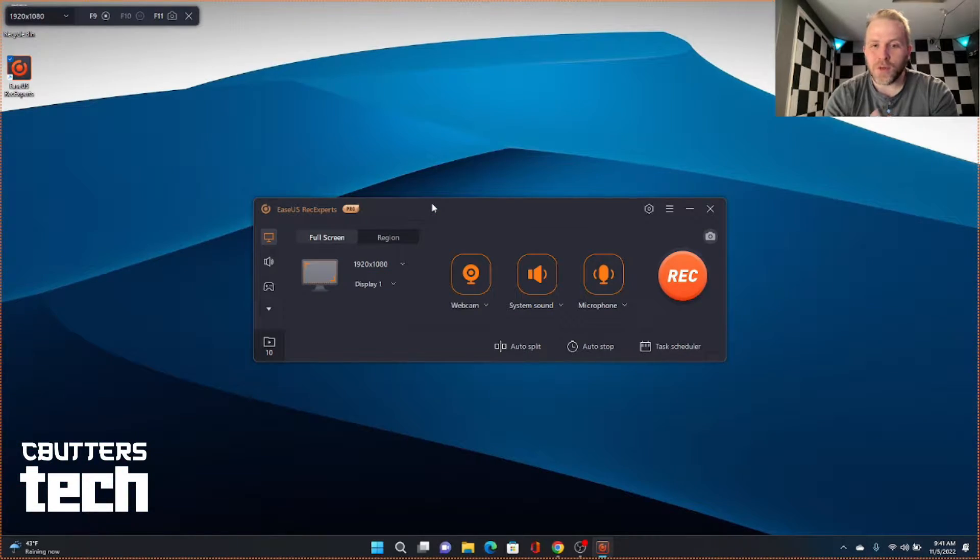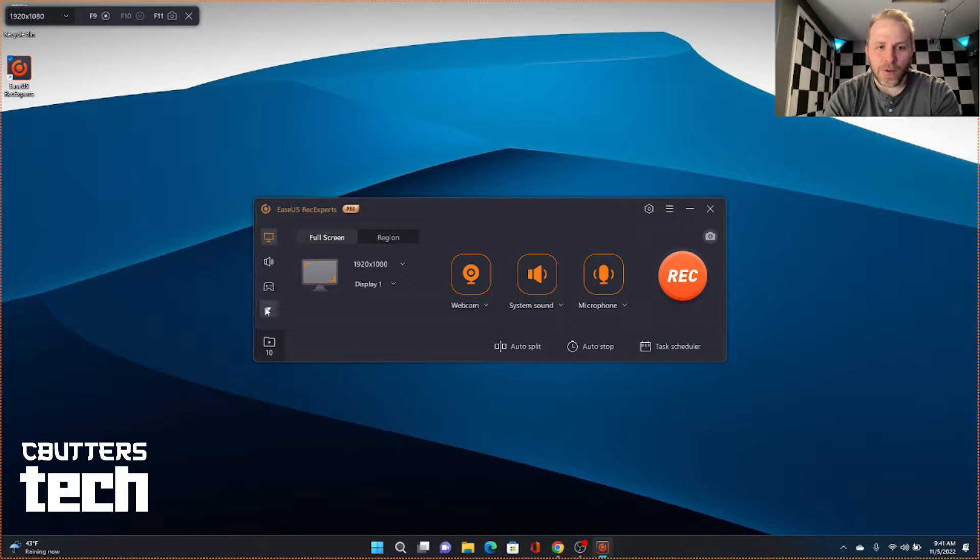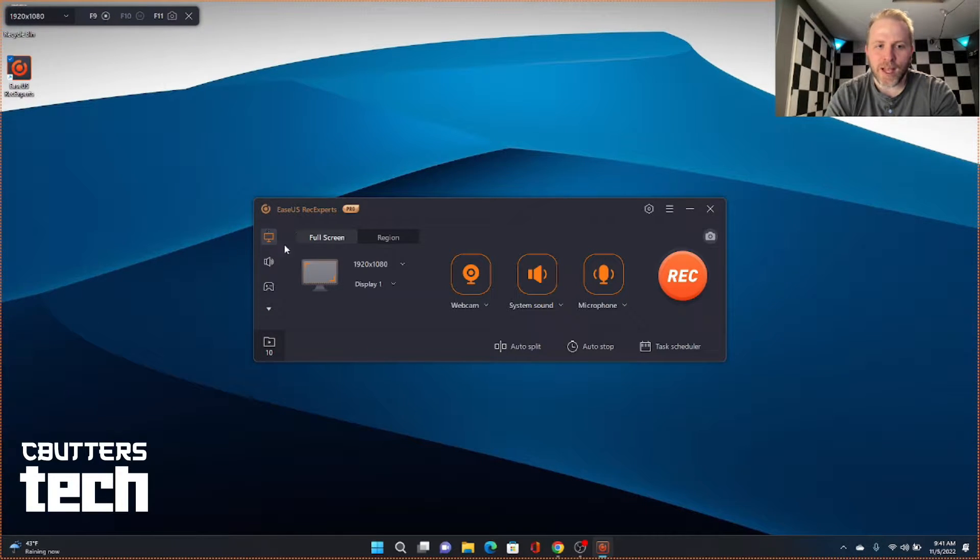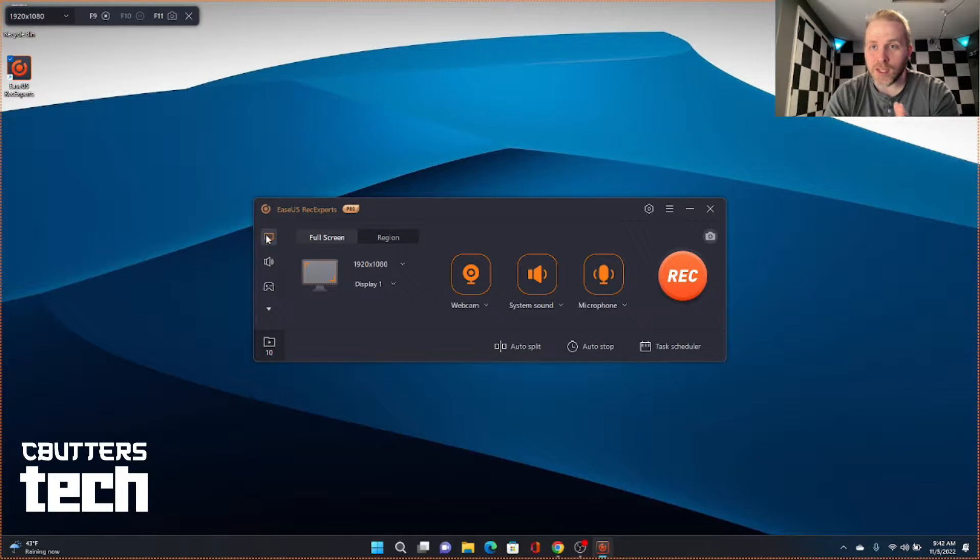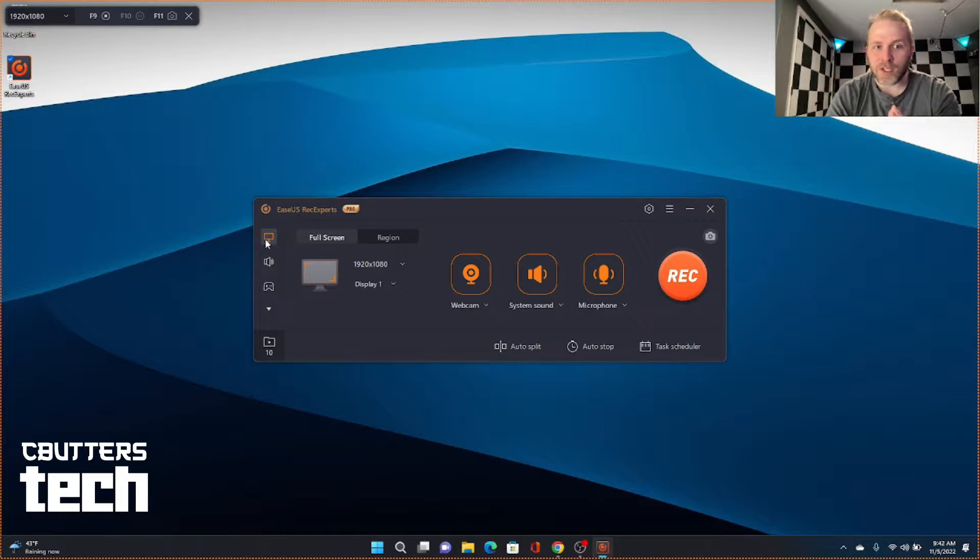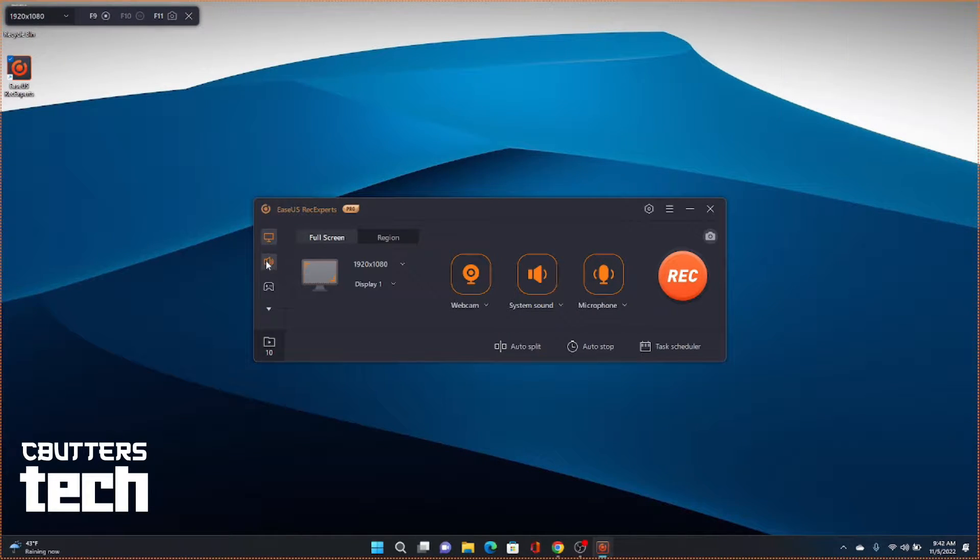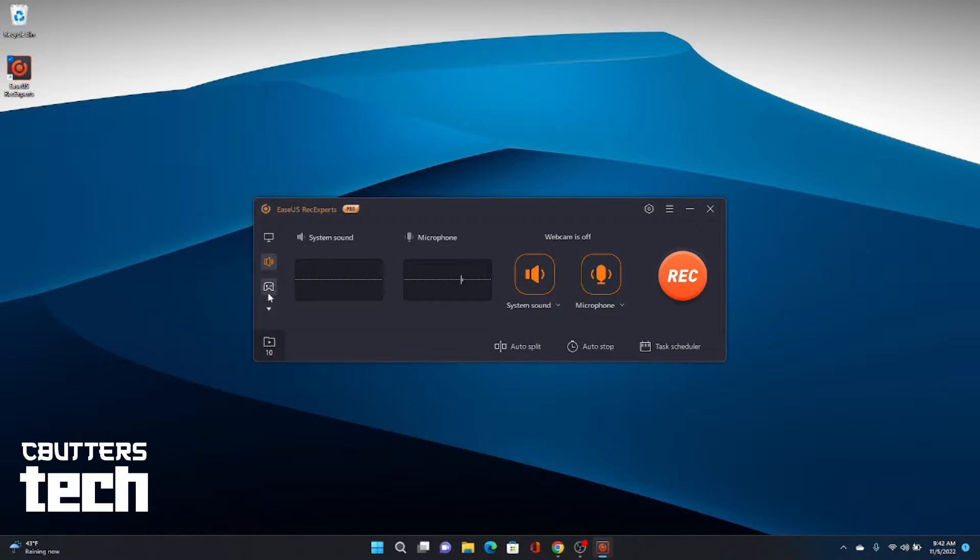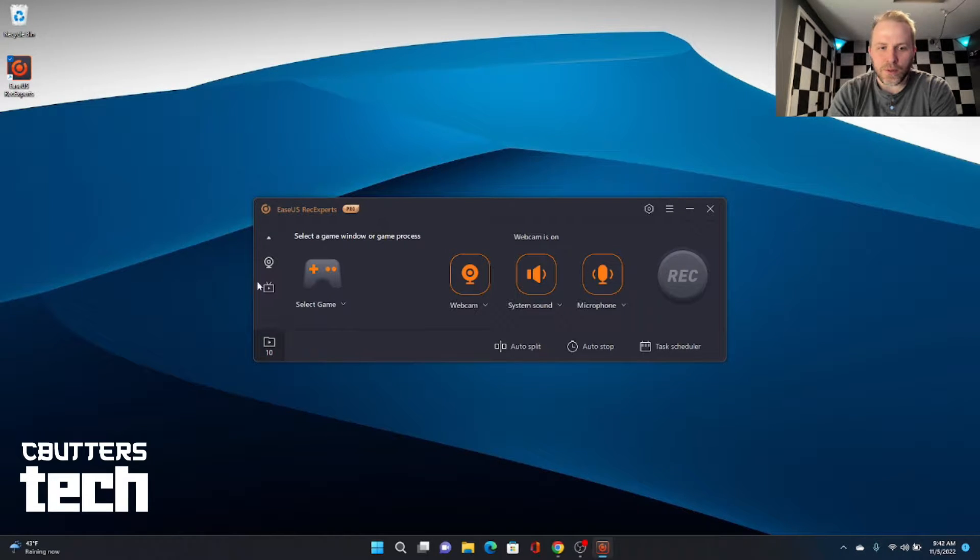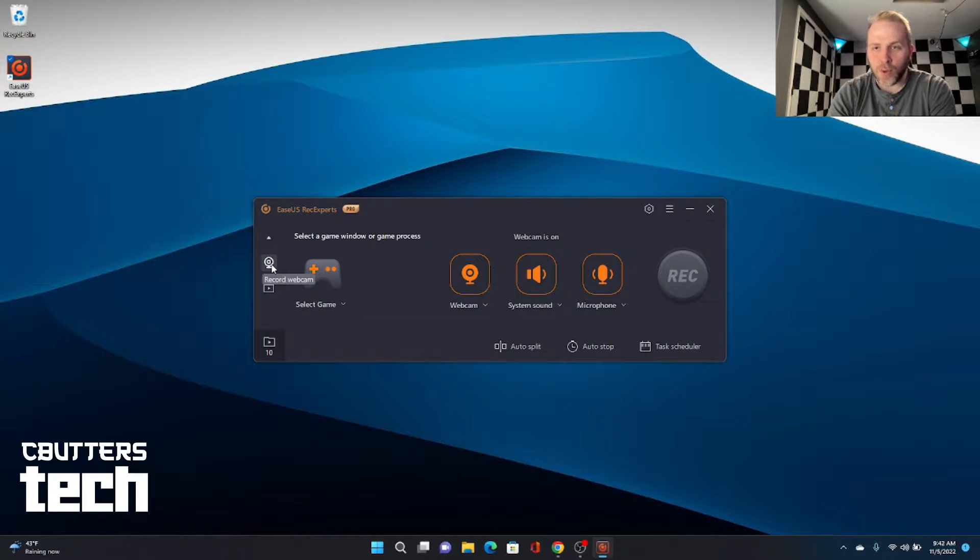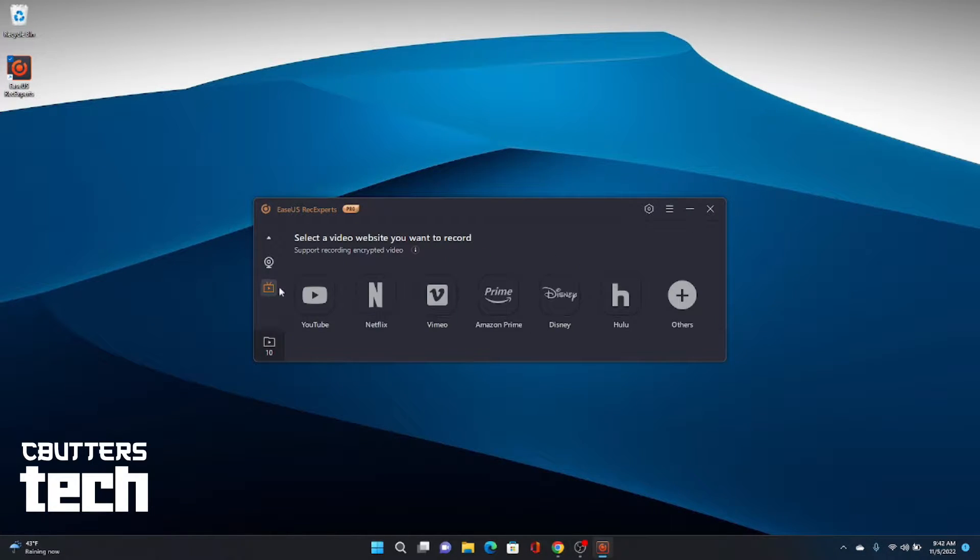Okay. So when you first open the Rec Experts program, you have a few options here on the left hand side. The first one is screen capture. And we'll go through all the features in each of the individual sections in just a minute. But as an overview of what's in here, you also have record audio, record a game, and there's also just straight up record your webcam. And also there is record online video from several different sites.